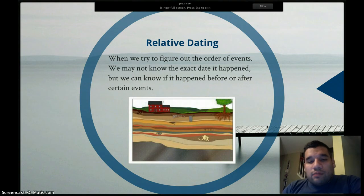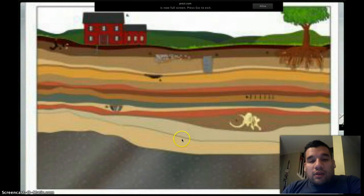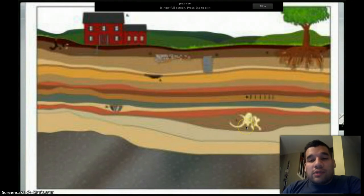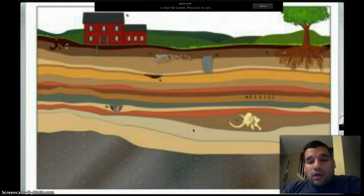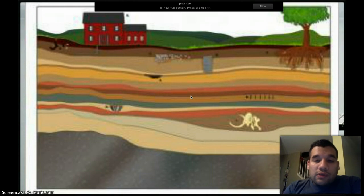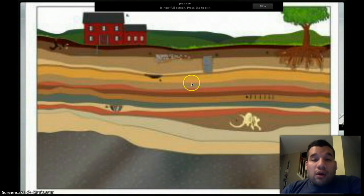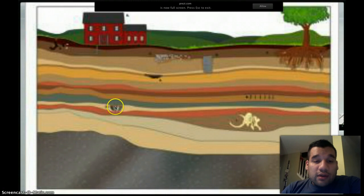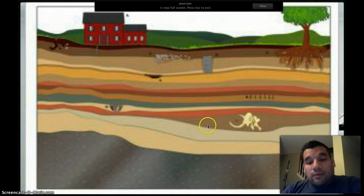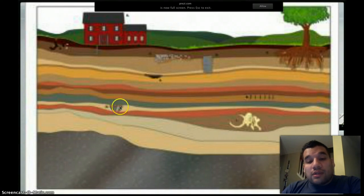For example, if we look at this picture of rock layers — and you'll see a video on the law of superposition next — according to the law of superposition, the oldest rock layers are on the bottom and the newest rock layers are on top. So we know that this fossil here is going to be younger than the fossil over here, because this fossil is towards the bottom of the rock layer while this fossil is in a newer rock layer.